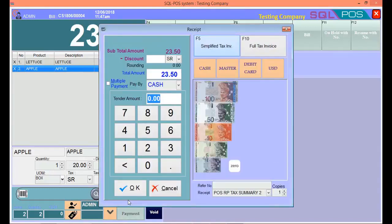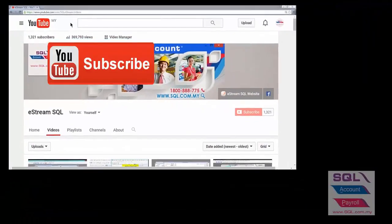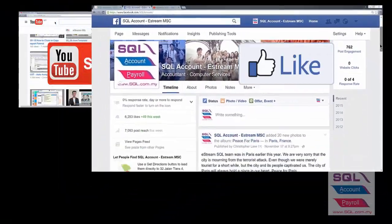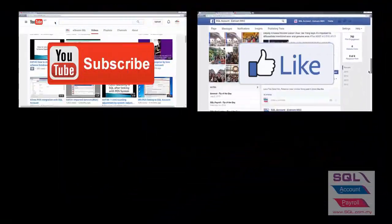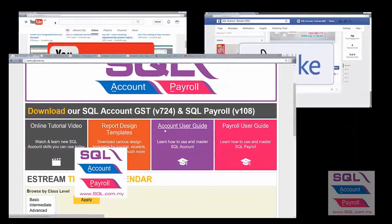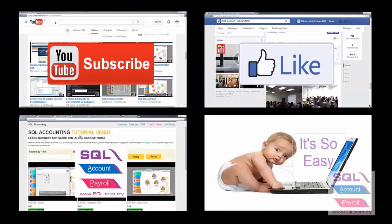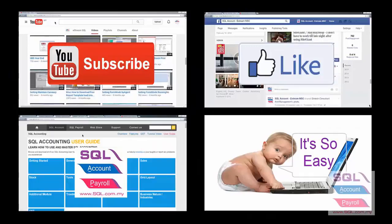That's all for the tutorial. Thank you. Subscribe to our YouTube for the latest videos, follow our Facebook for the latest updates, go to our website for reports and guides. It's so easy.